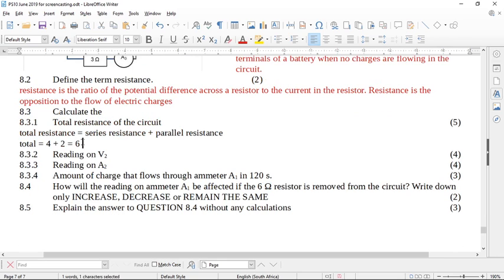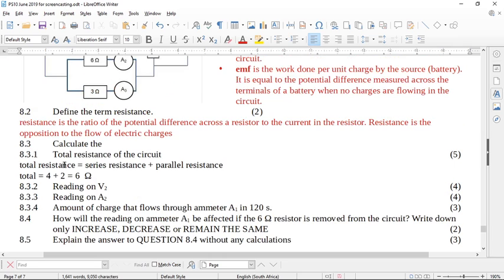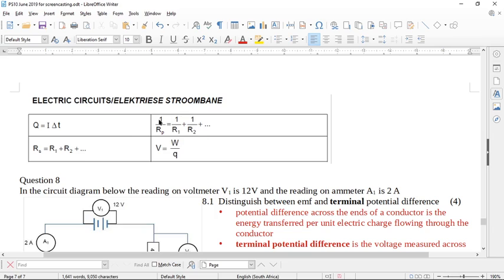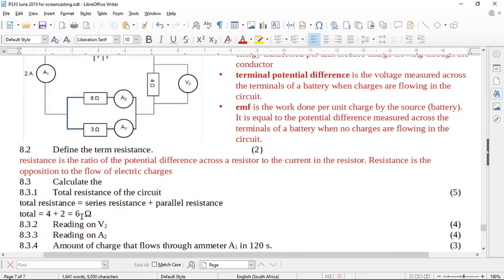The total resistance is 6 ohms — no unit, no mark. To get all five marks you need to write out the series formula, the parallel formula, and show substitution. The quick formula for parallel resistance is not given on the data sheet, so if you use it, make sure to invert your final answer, since it's one over R-parallel equals one over R1 plus one over R2. Either way, the answer is 6 ohms.